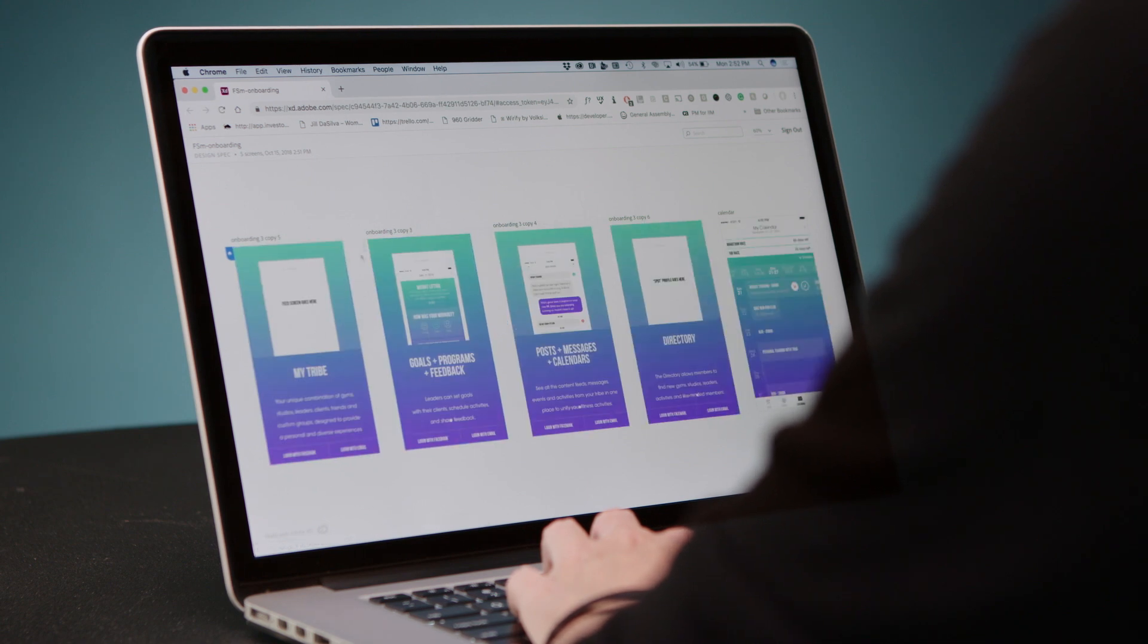Being able to open different file types inside Adobe XD has really helped me be able to streamline my workflow and make sharing with developers that much easier. And I hope it helps you too.